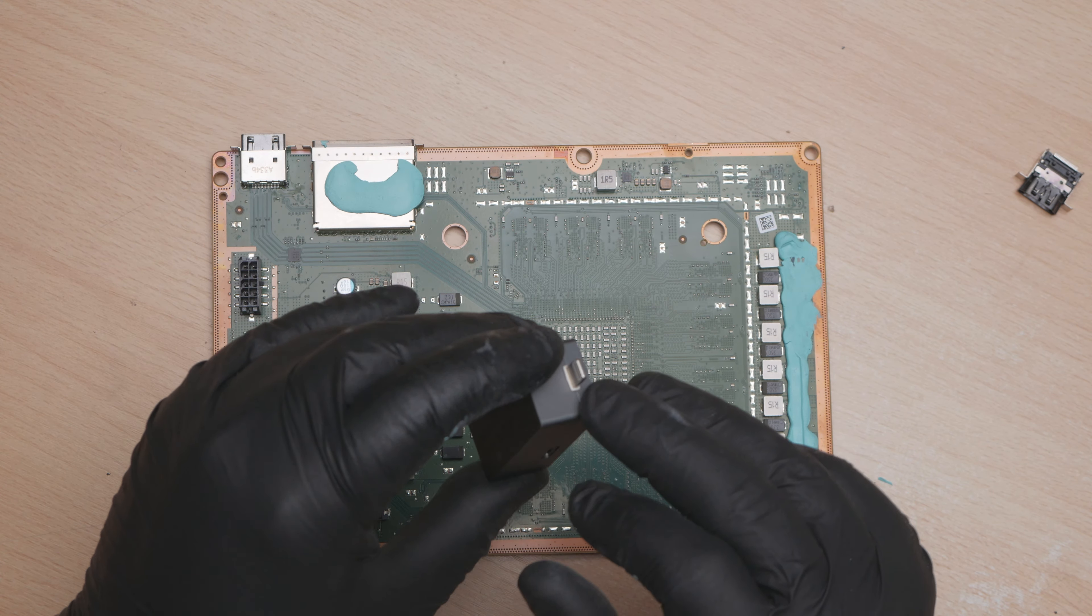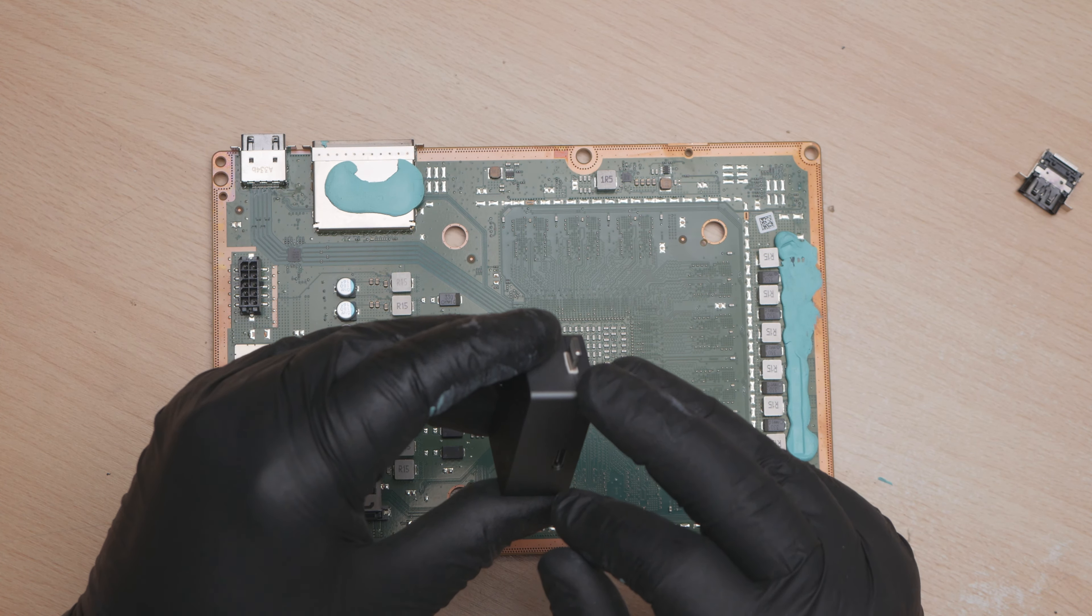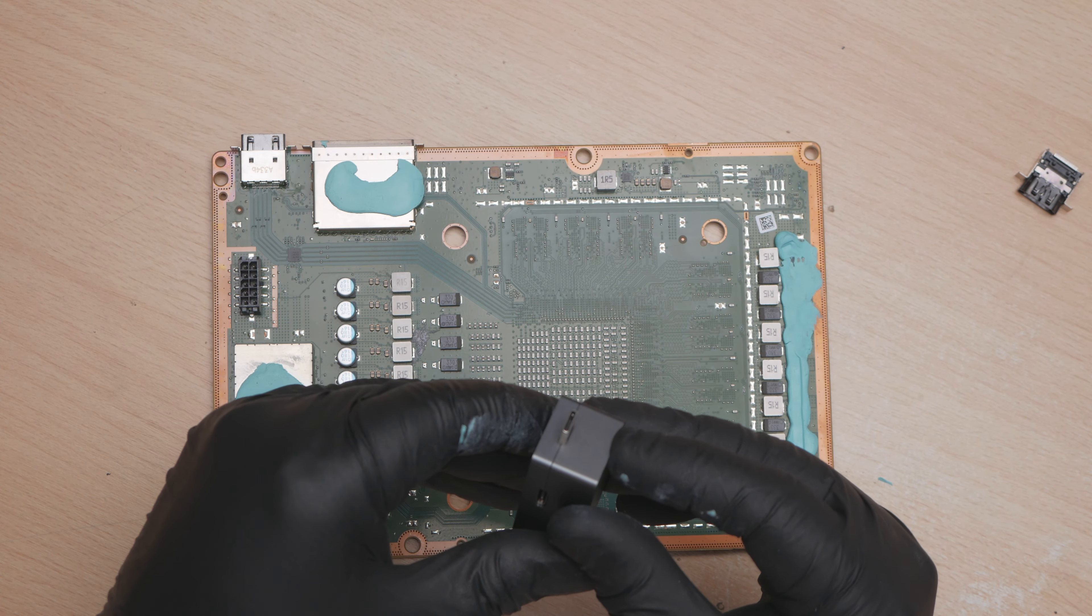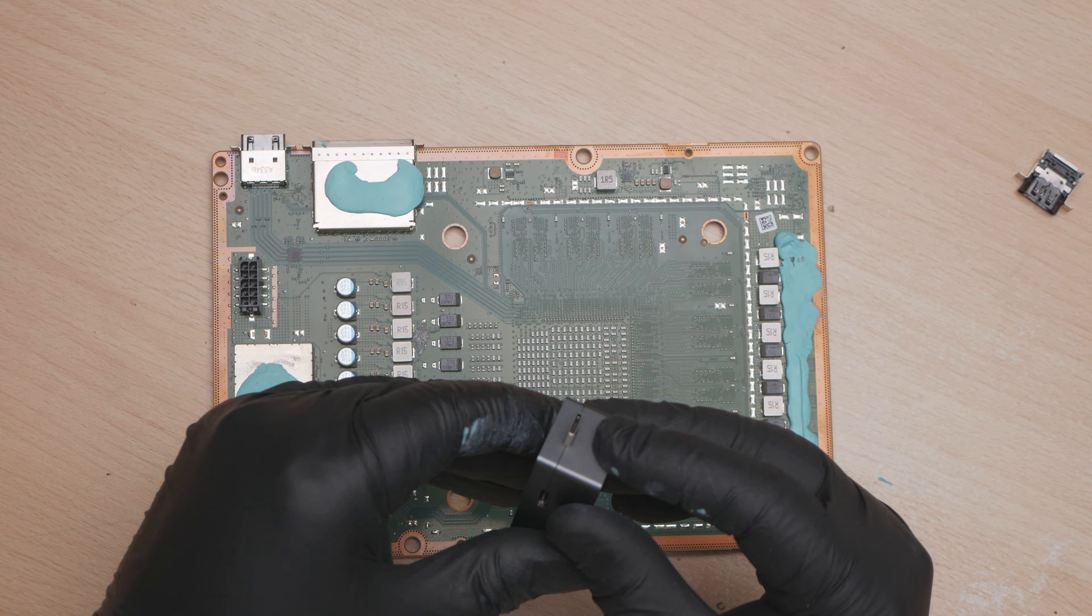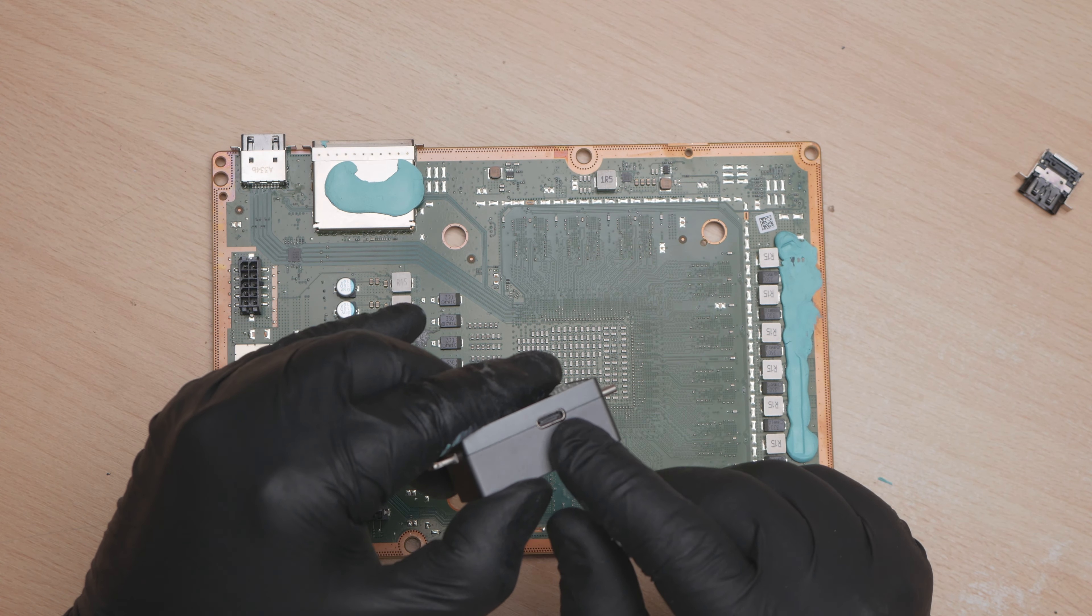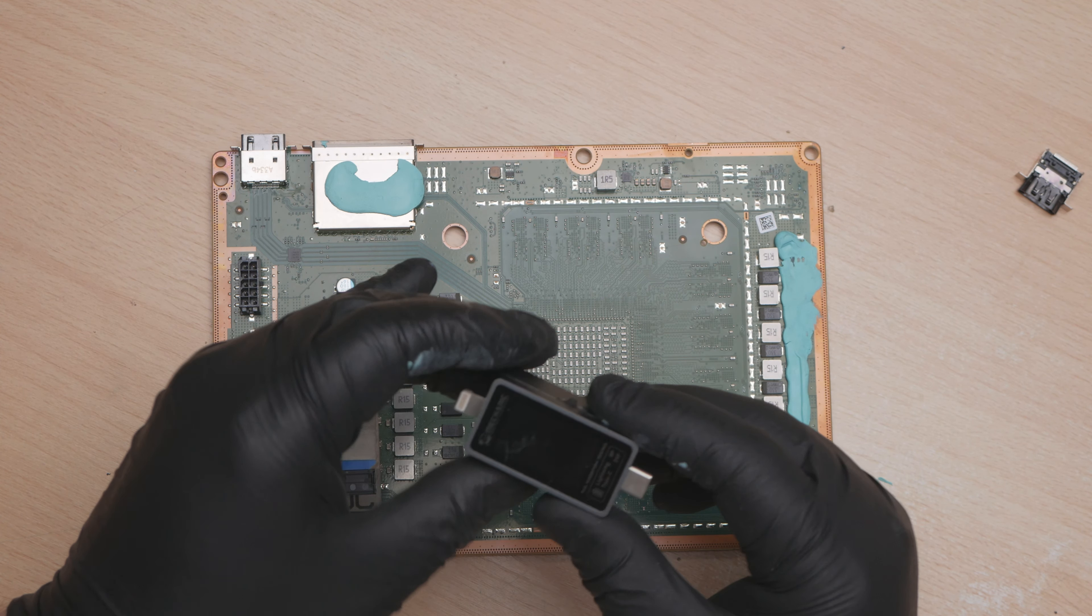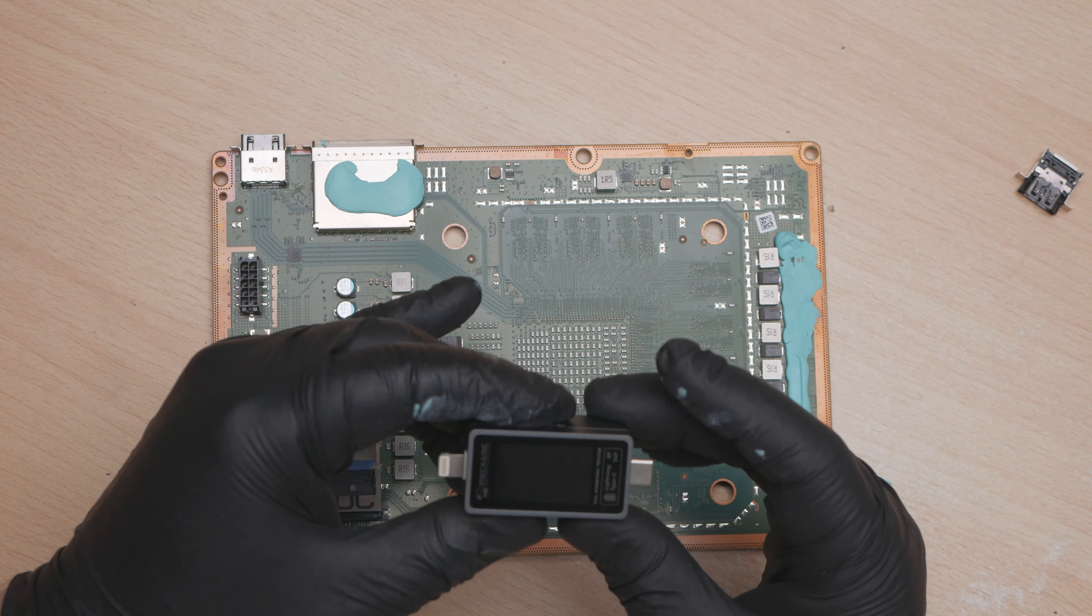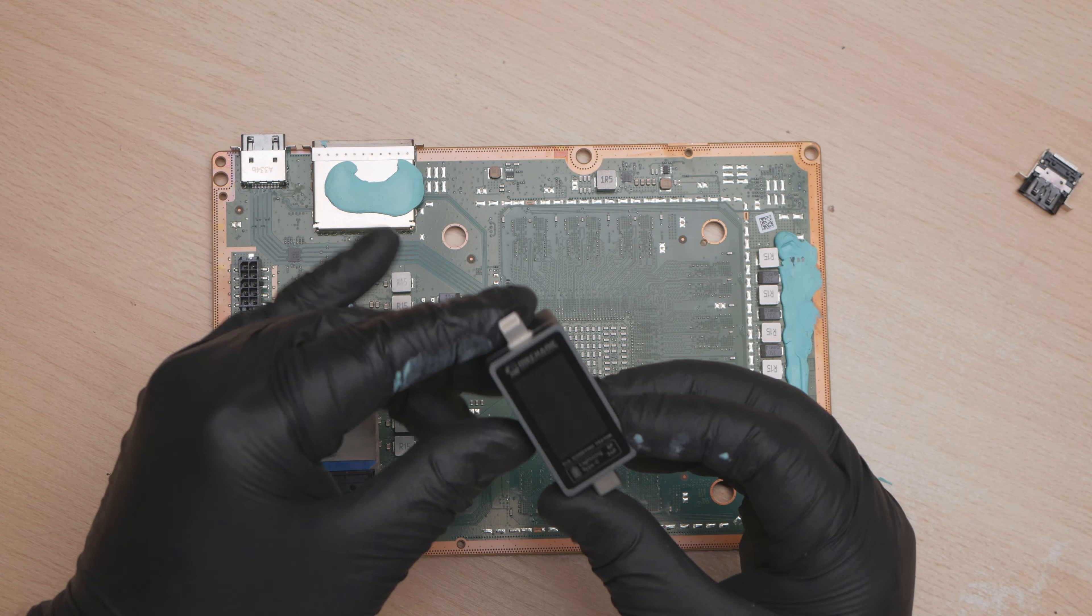And there we go, we don't even have to clean up, we can just send that. Perfect. Okay, so there's the board. I've got a little gadget to show. So where is it?